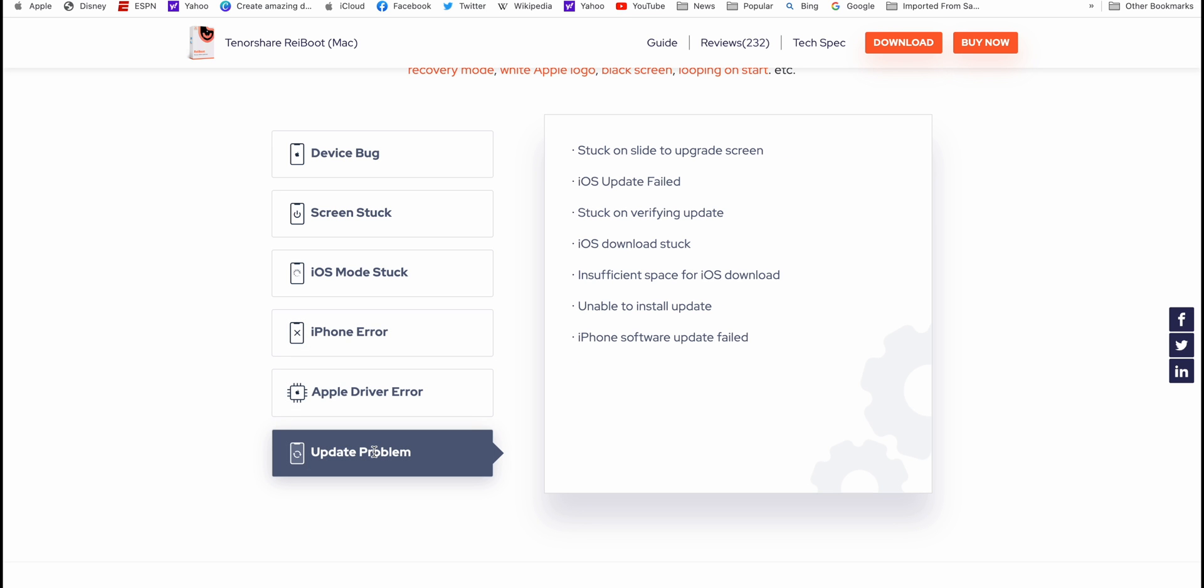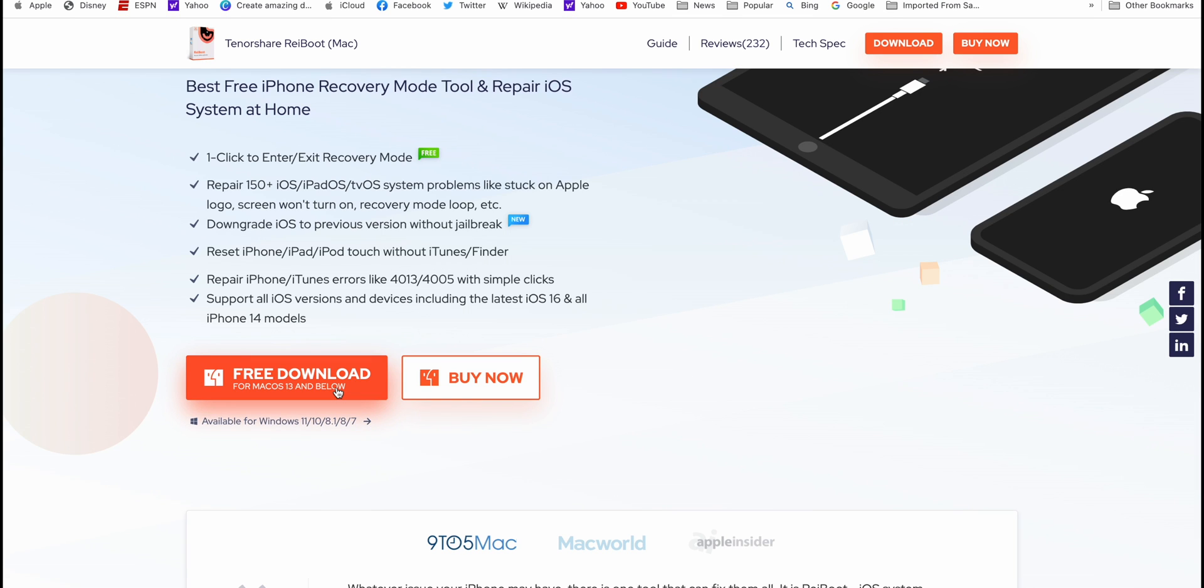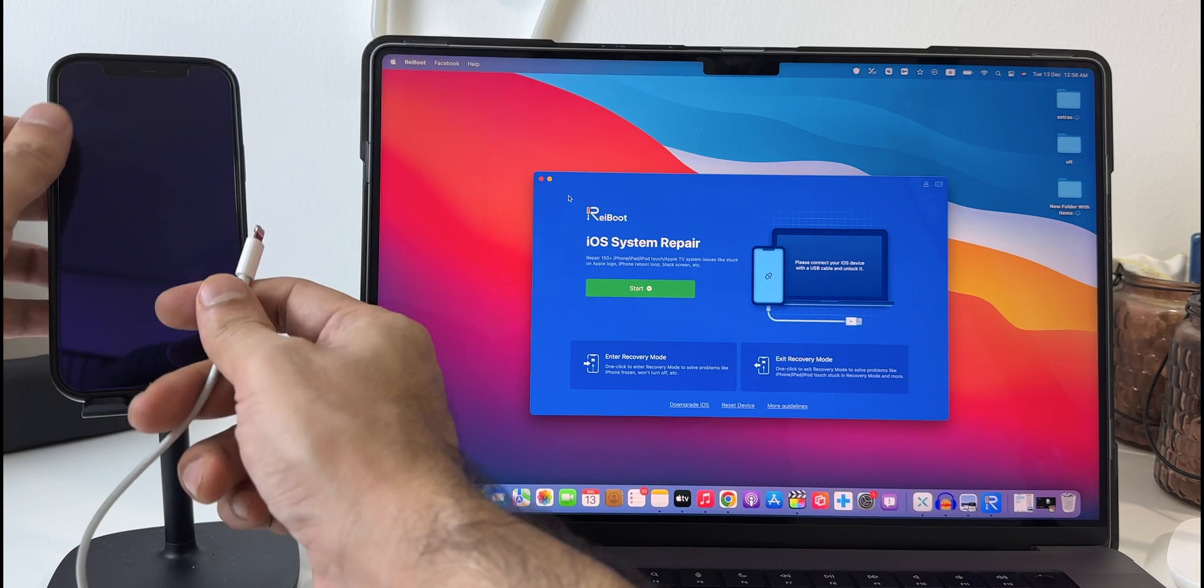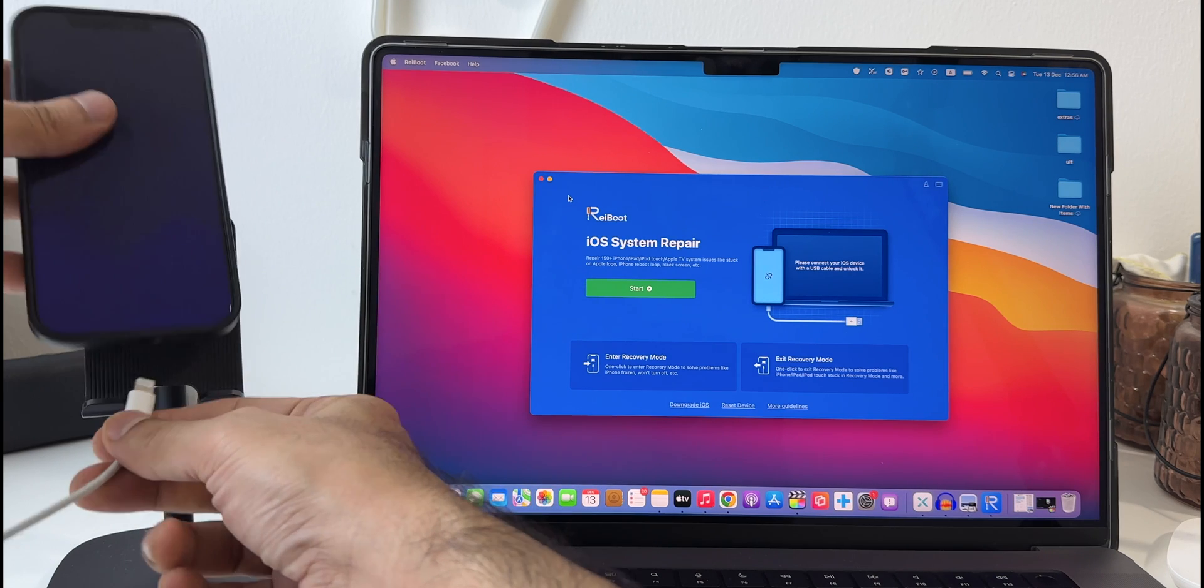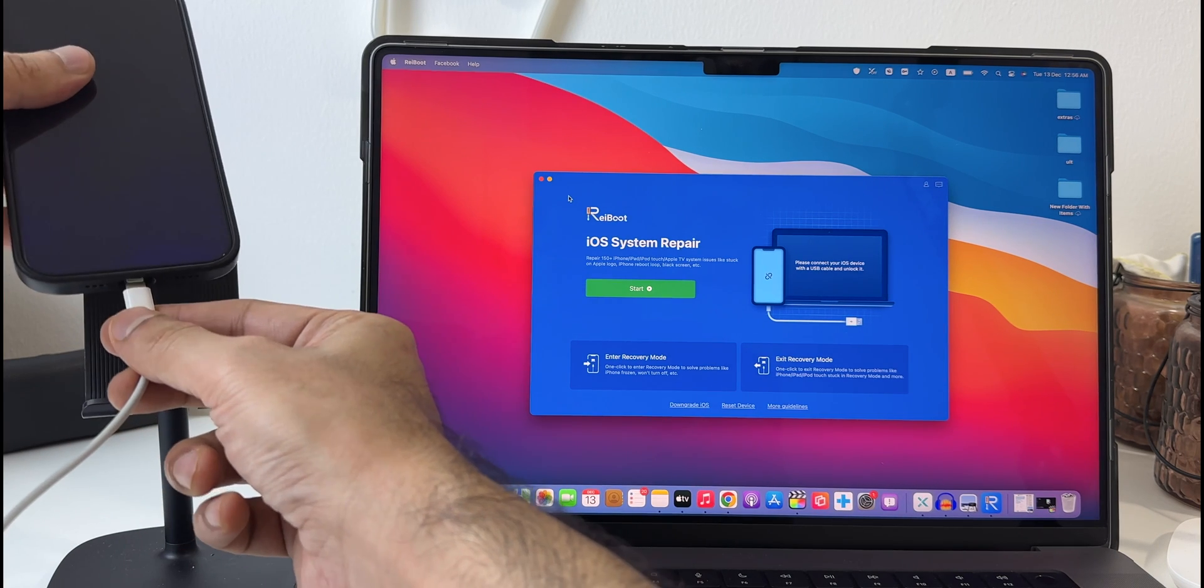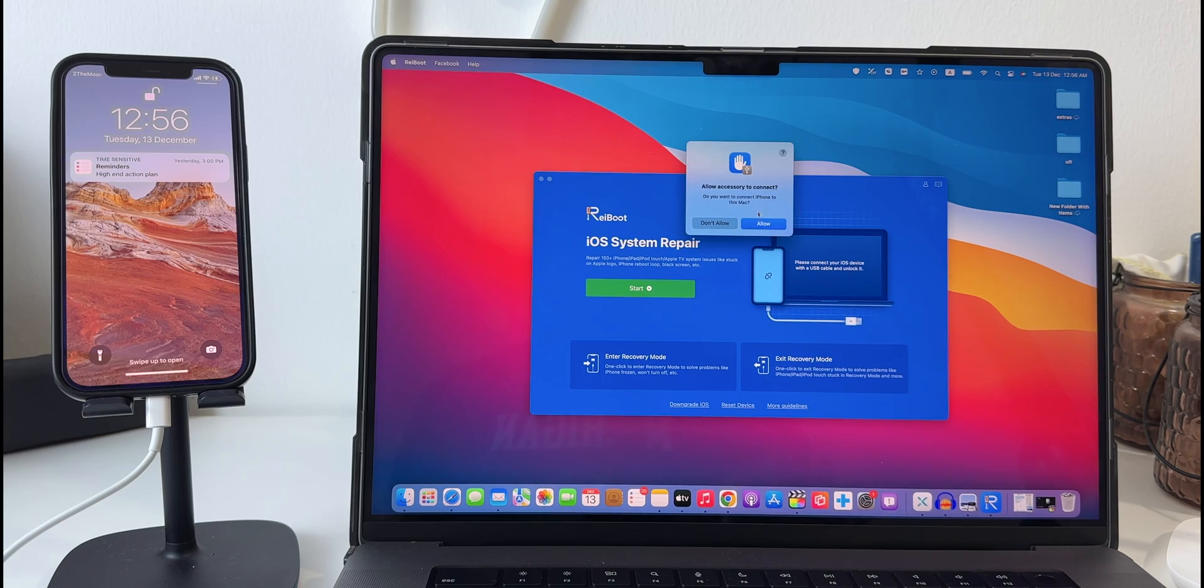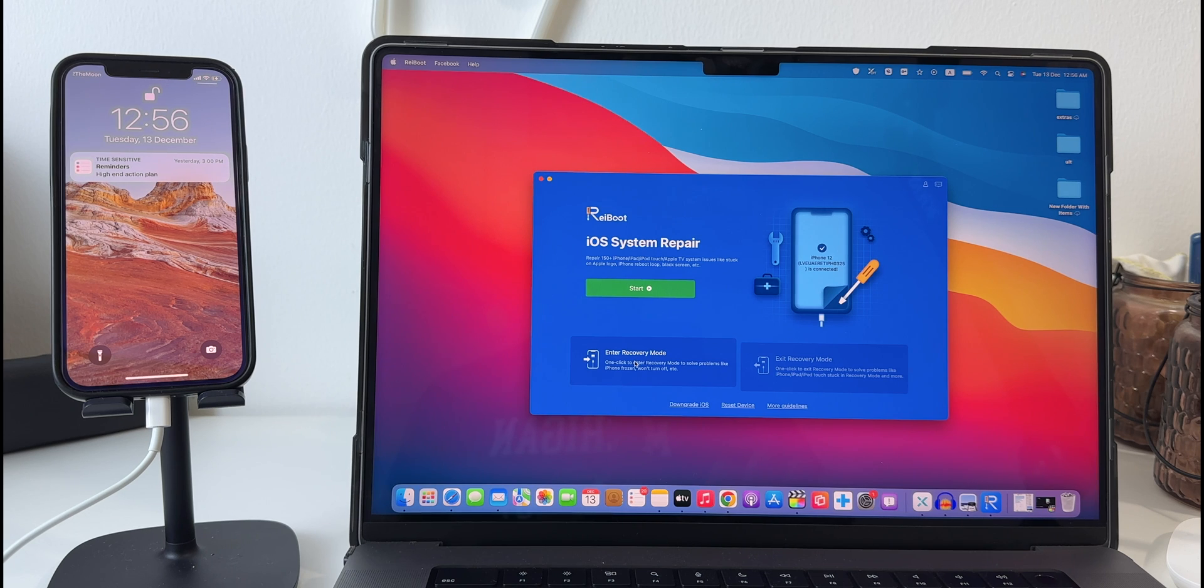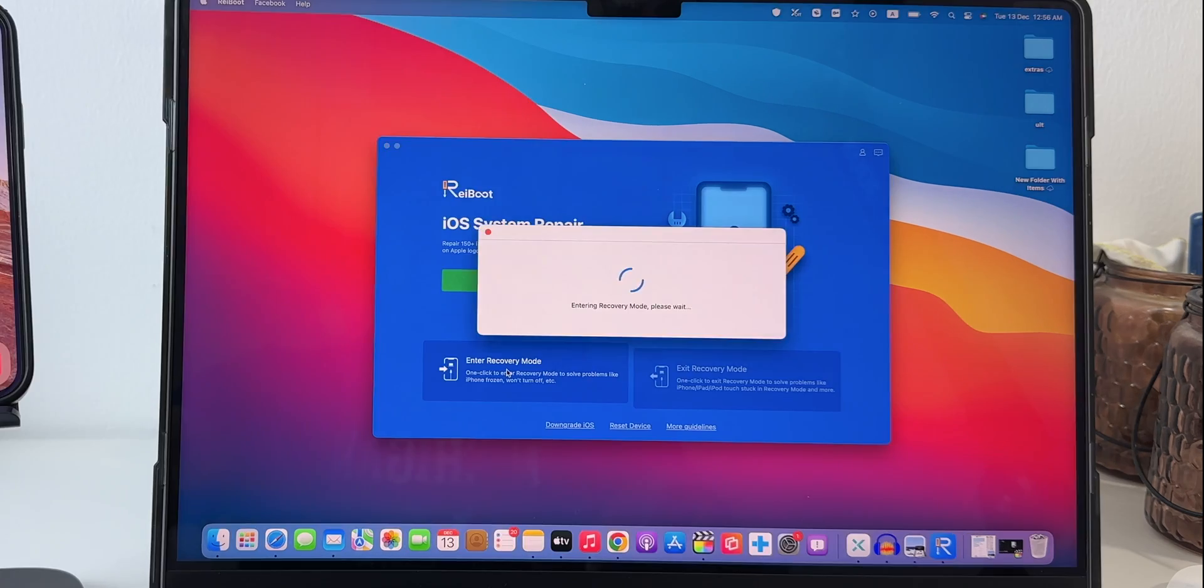Simply download on your Mac or PC and install it. Once installed, open Reiboot and connect your iPhone to your Mac. Click on allow permissions. Now to simply enter recovery mode or exit it, you can just click on enter recovery mode.